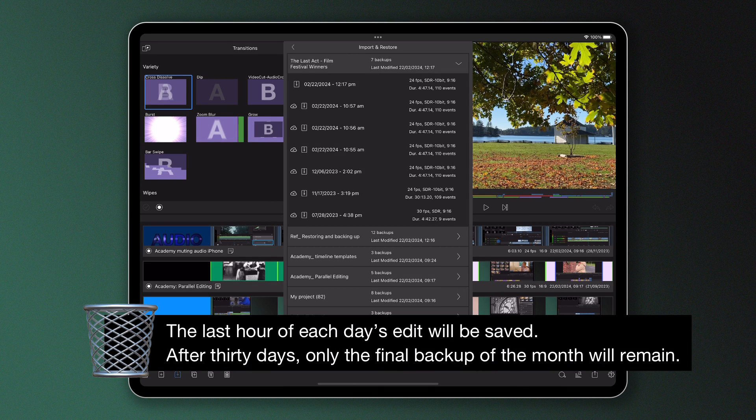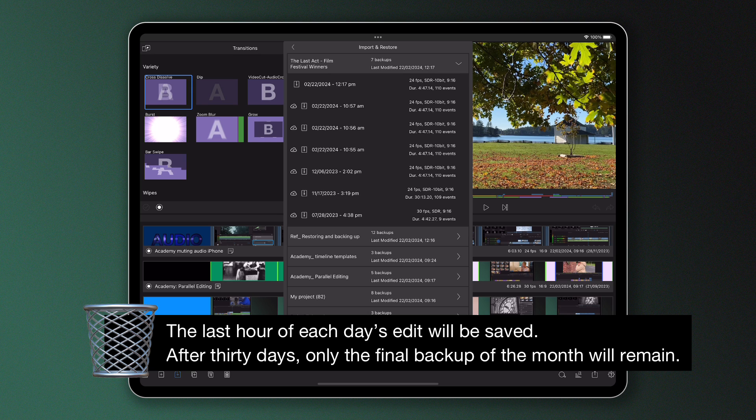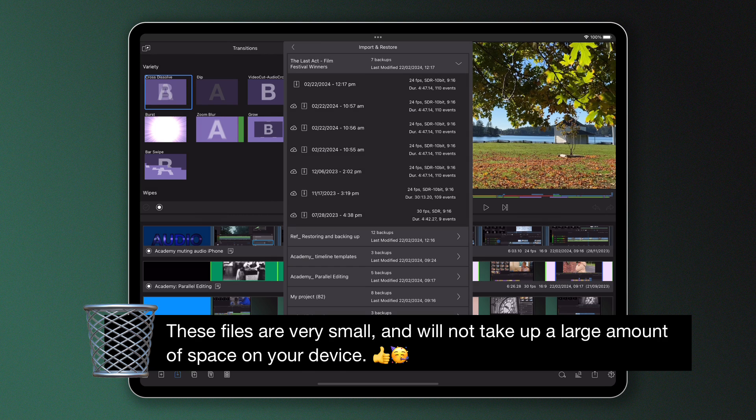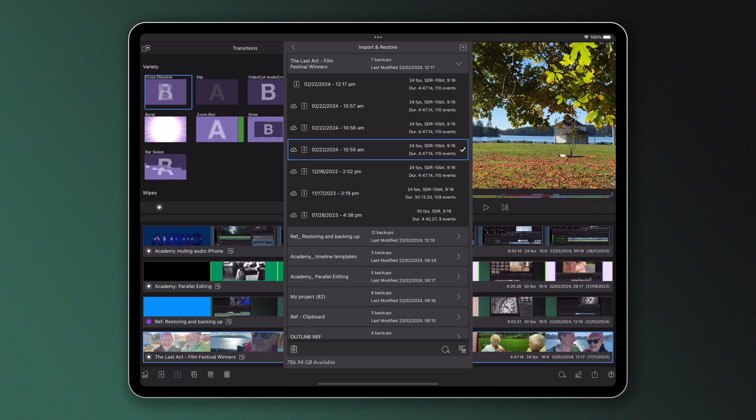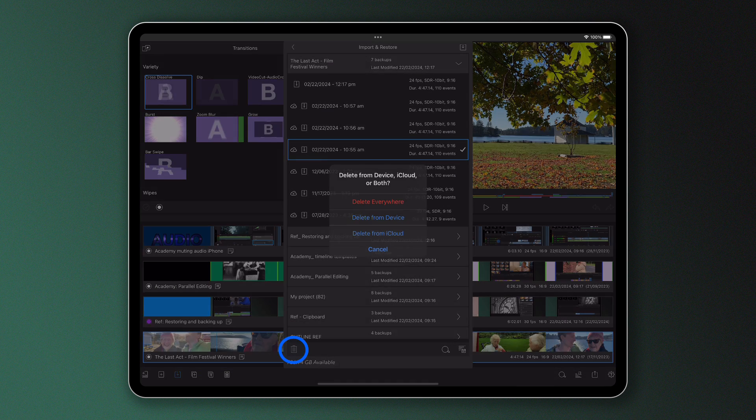After 30 days, all daily backups are deleted with the exception of the final backup of the month. However, if you still feel you have too many backups, these can be deleted manually by selecting the version you want to remove and pressing the delete button at the bottom of the screen.